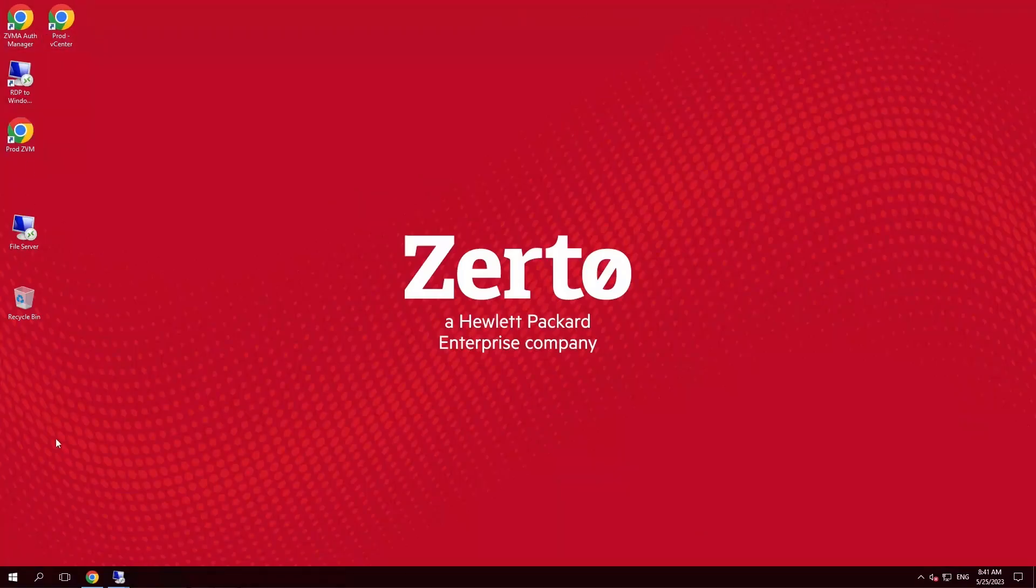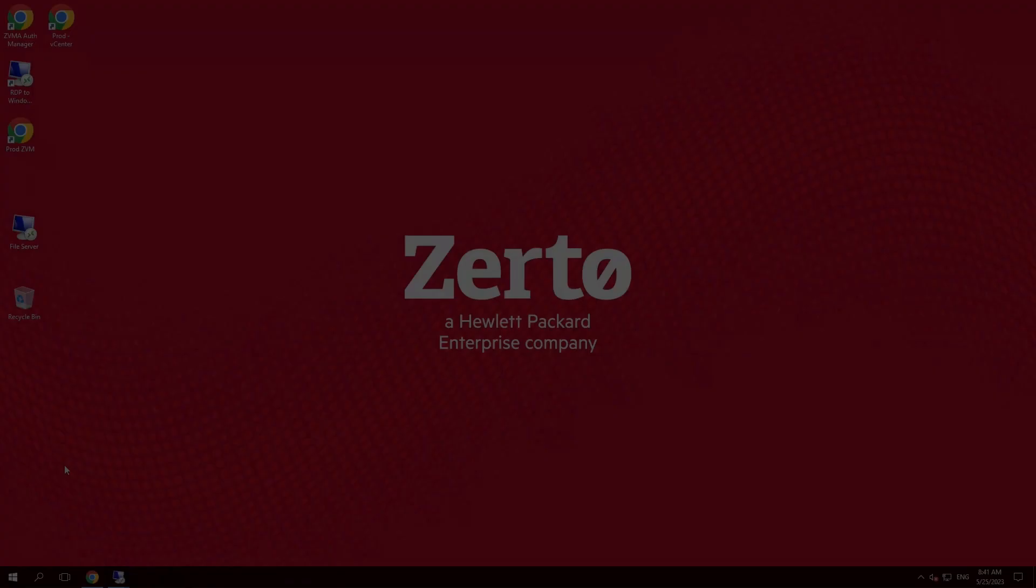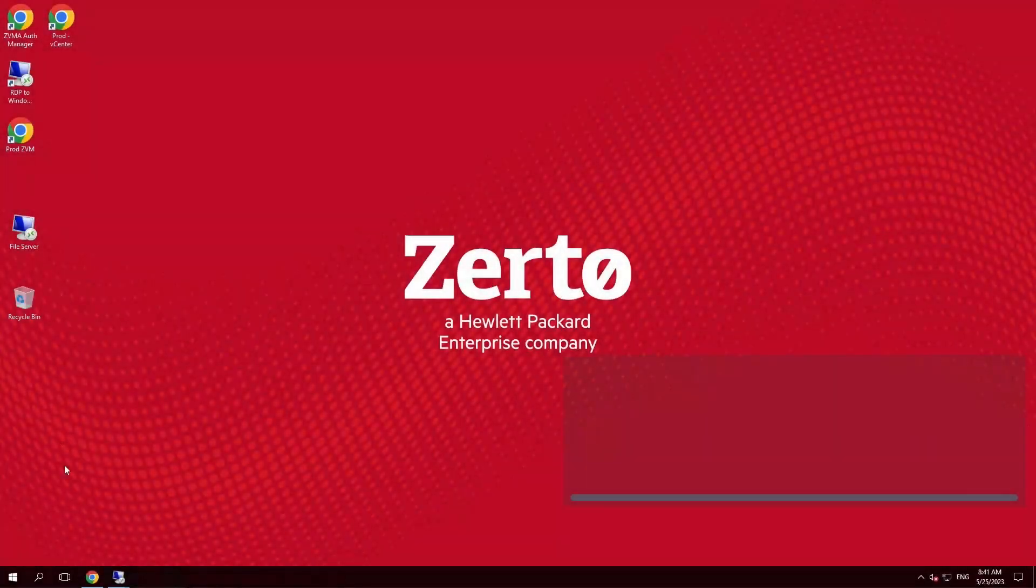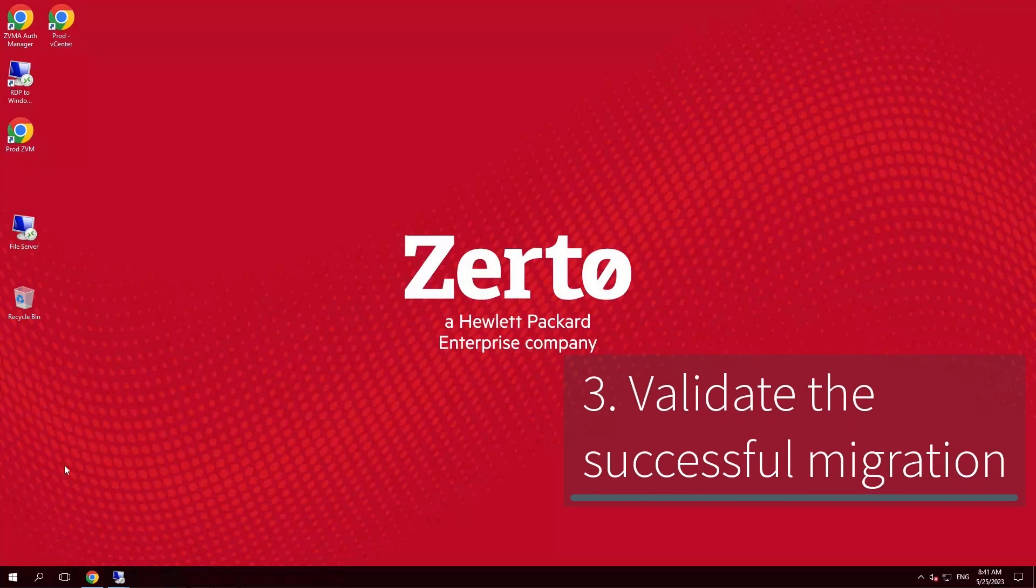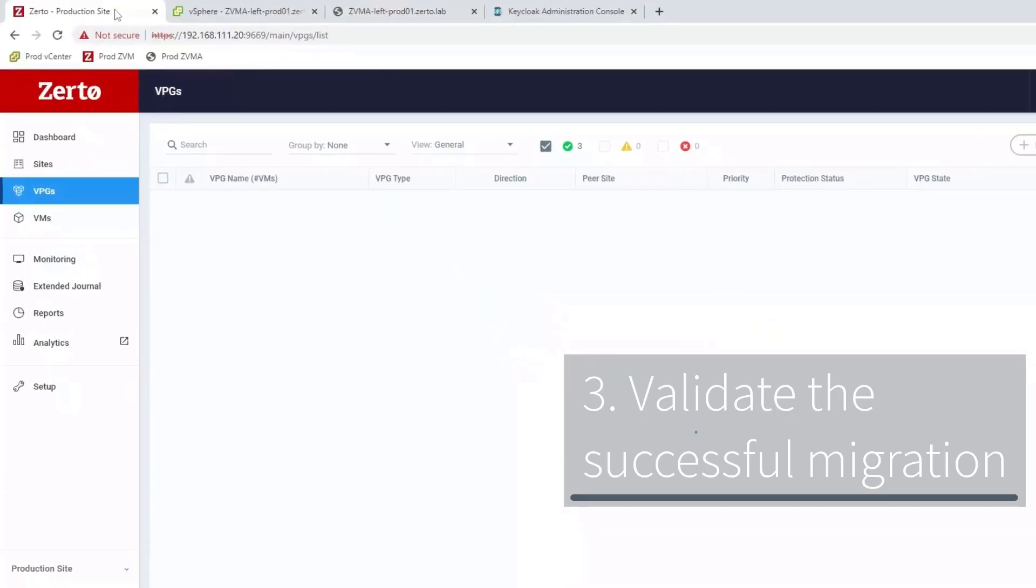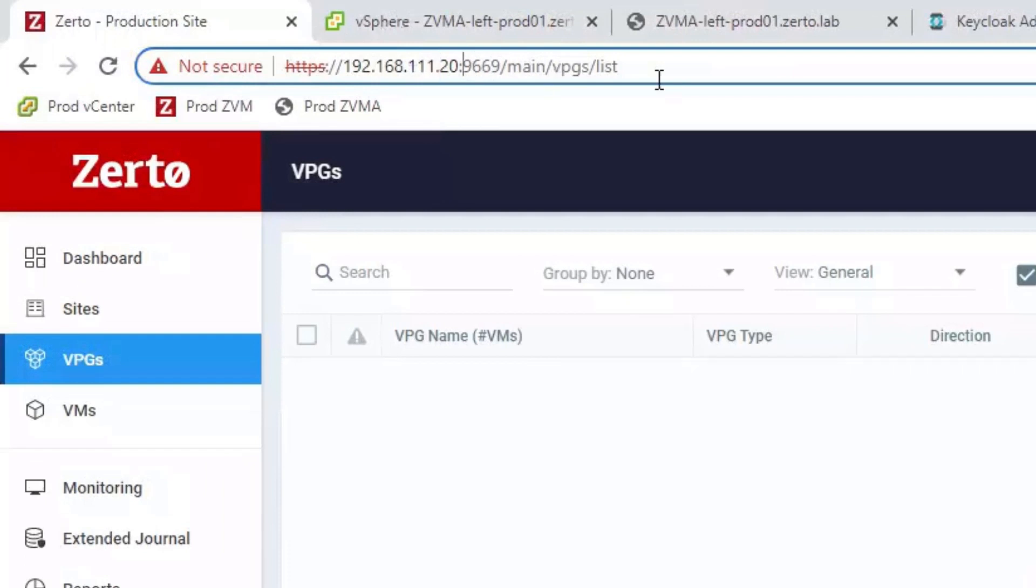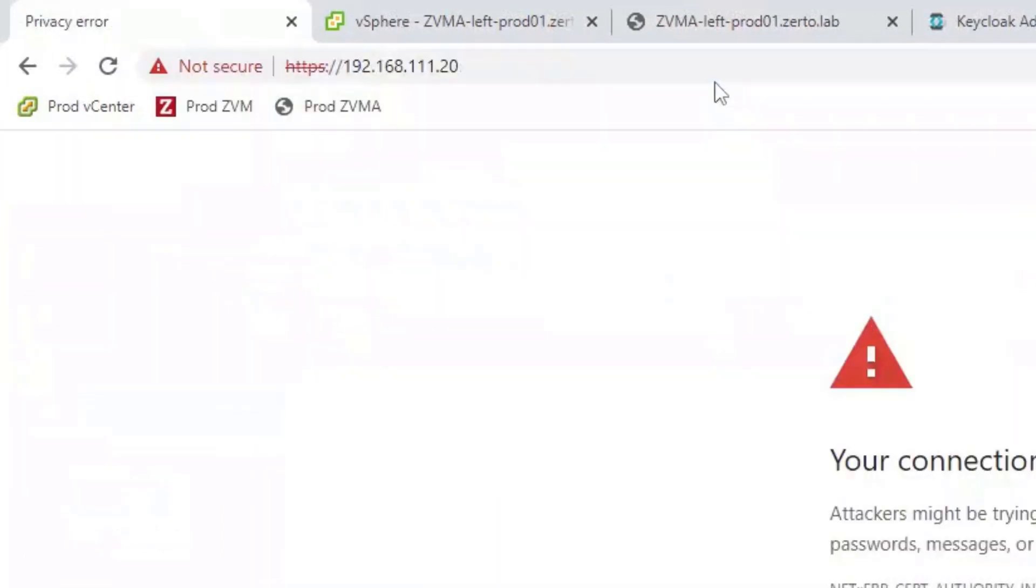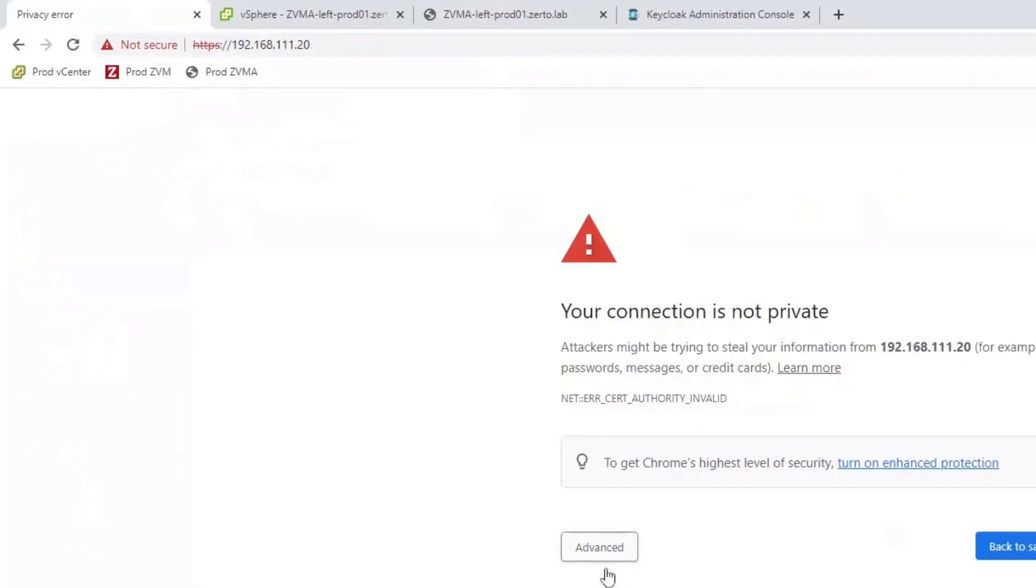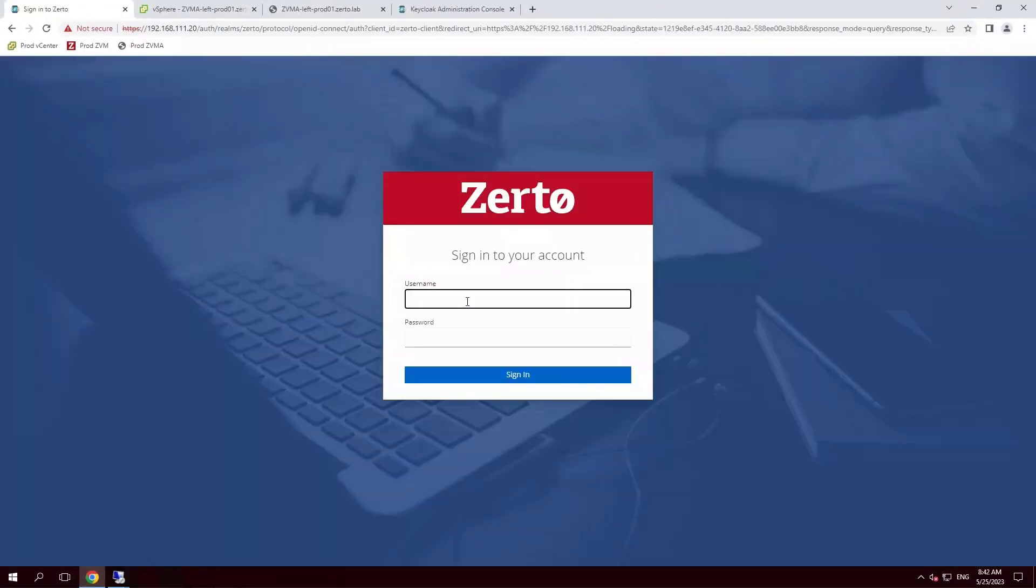Now it's time to validate the successful migration. Since there's no longer a need to specify the old port, we'll get rid of the 9669. Going forward, the ZVMA uses the standard HTTPS. Let's enter the default credentials.